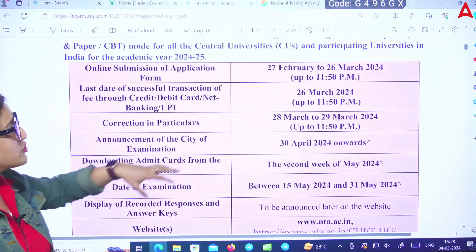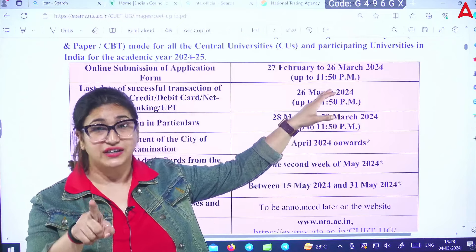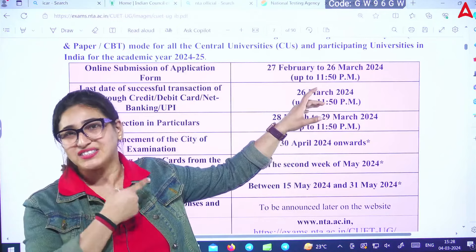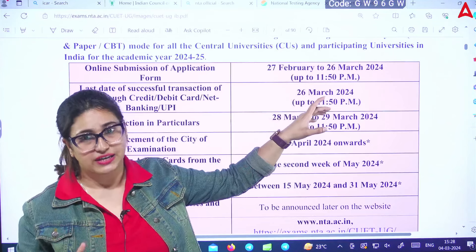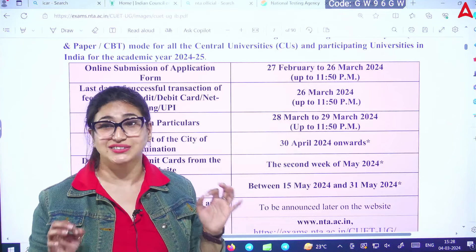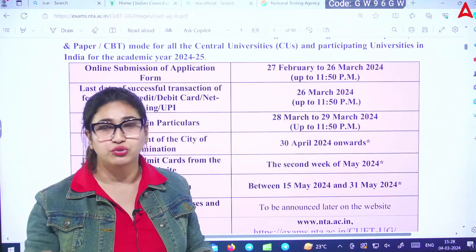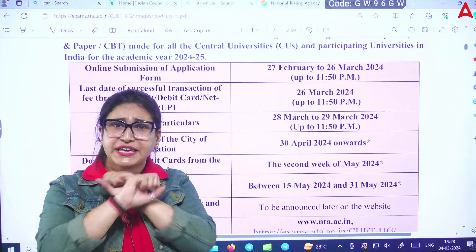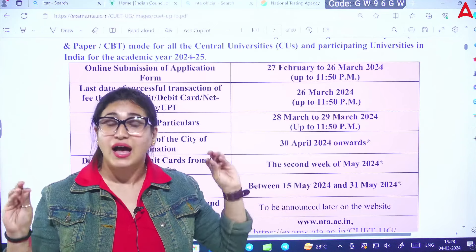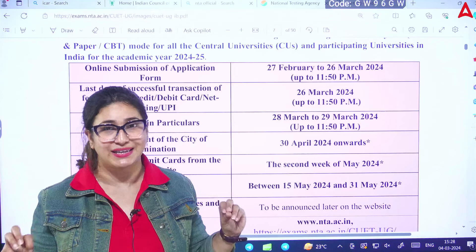The application form started from 27th February and today is 26th March. Remember: if the form has been filled but the fee has not been submitted, the application form will be rejected. You must submit your fee — this is mandatory. Whether it is DU, BHU, ICAR, or any other place, you cannot participate if you filled the form but did not complete fee submission.